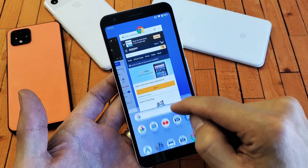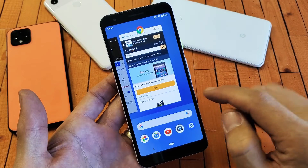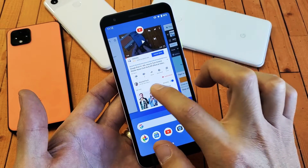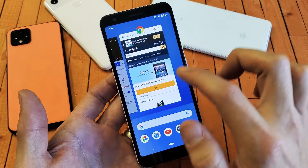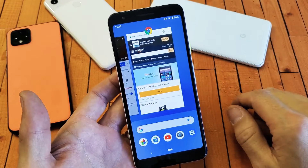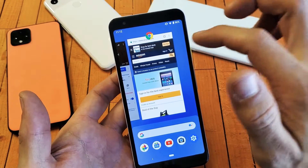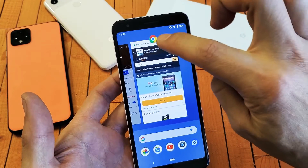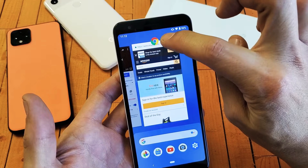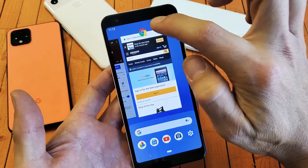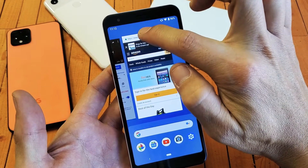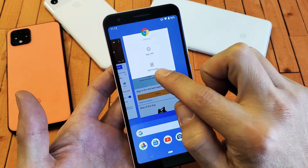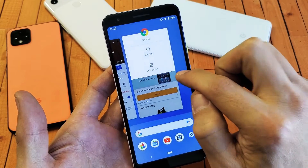If I just slide up like this, you can see these are the recent apps that are currently open. Here's Google Chrome. If I want Google Chrome to be one of the windows, I would simply tap on the icon right here, press and hold, and then this will pop up and you simply tap on split screen.